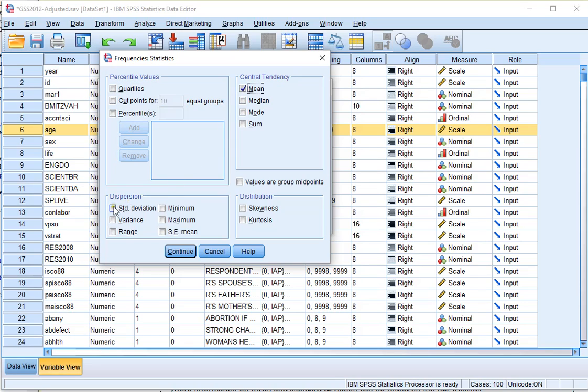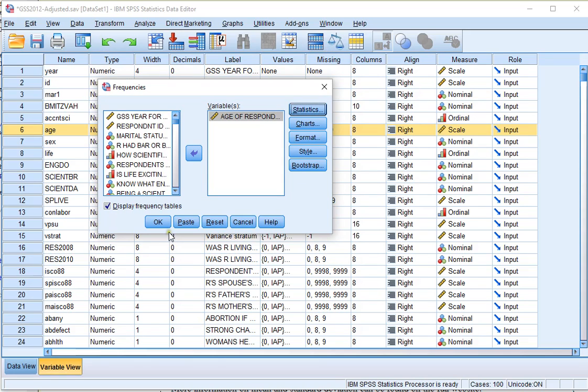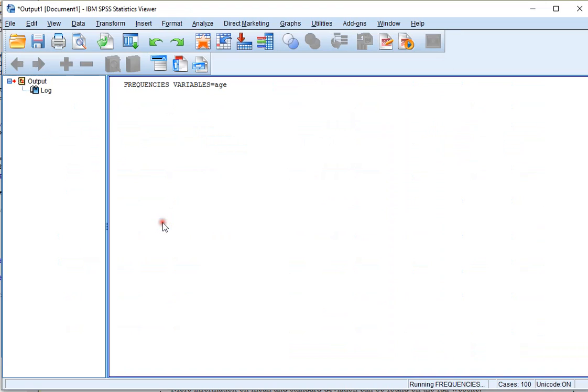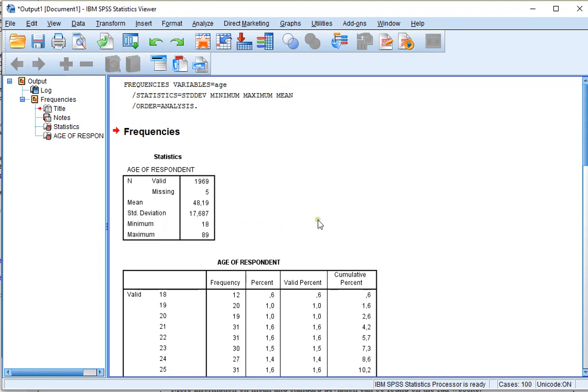If you like, you can also select some other options, for example the Minimum and the Maximum. Click on Continue and then click on OK. In the output you will now see the mean, the average,